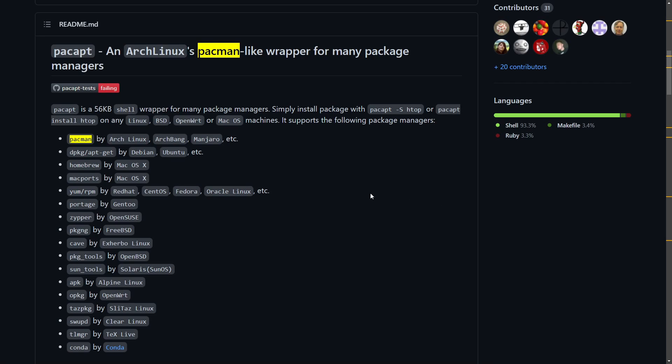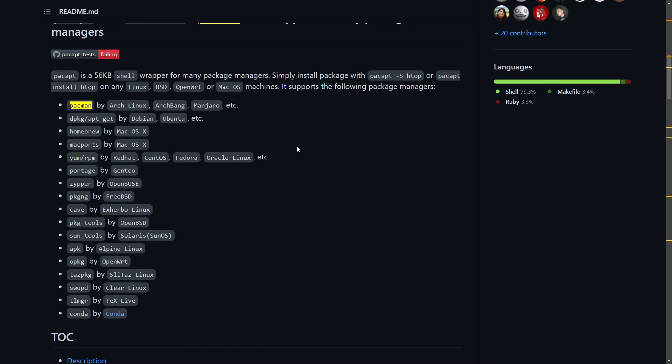I'm here on the GitHub page of the project and I'll make sure to post a link in the description below if you want to check out the open source project for yourself. This is great because for all of you users who love pac-man and just can't get away from it, well now you can pretend like you're using